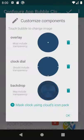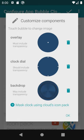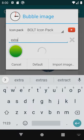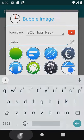Here we can customize the three layers of the clock bubble. When I tap the backdrop I can choose any icon from the active icon pack. Let's search for a cool image for the clock.